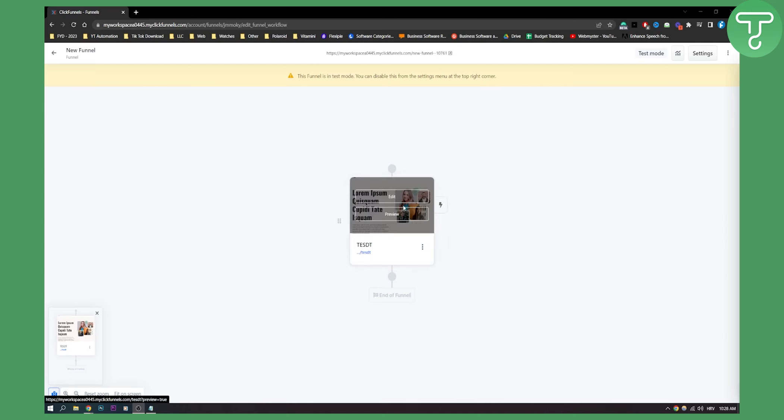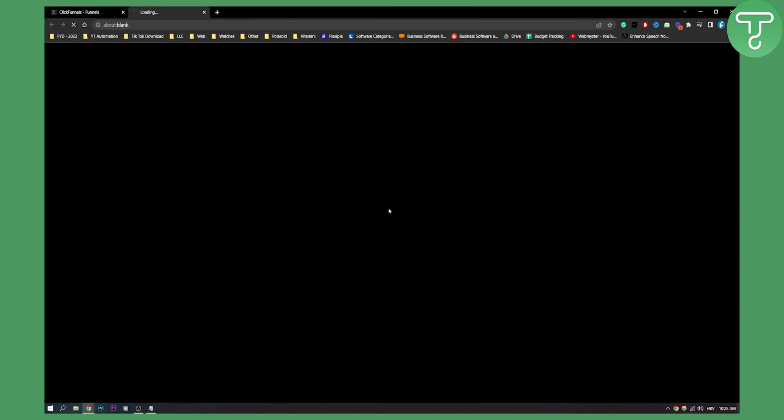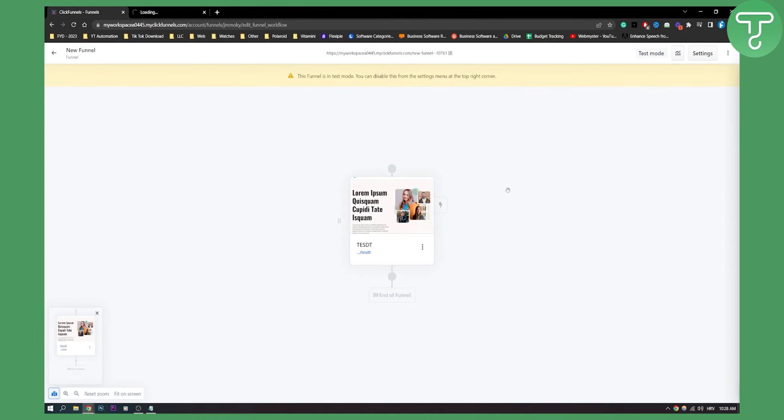So normally when someone goes on your website, let's take this as an example. Let's click preview. Now when someone goes on your website, let's say they put the email, submit the email, they will be taken to a thank you page.